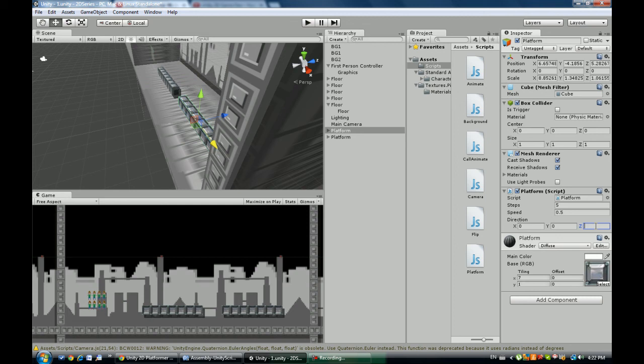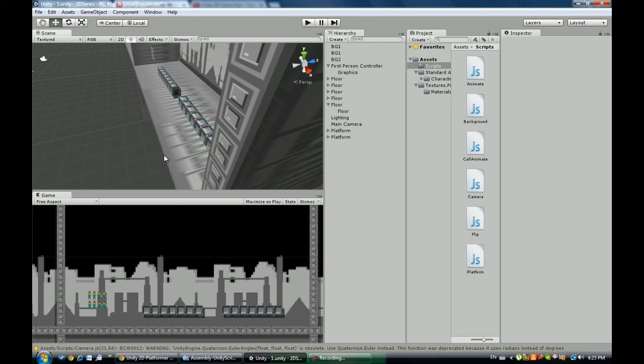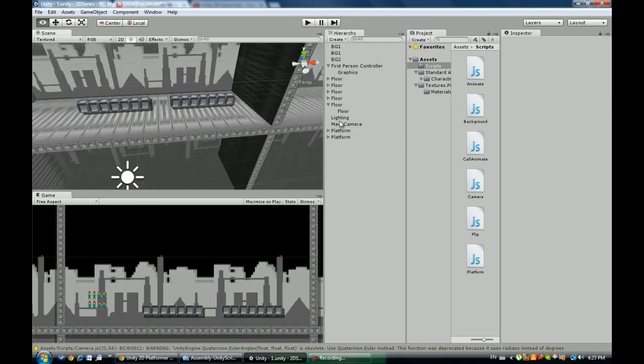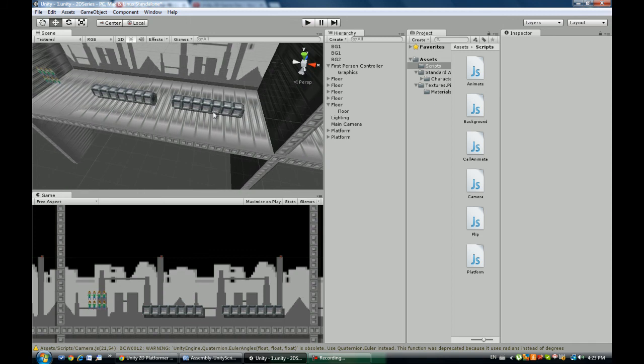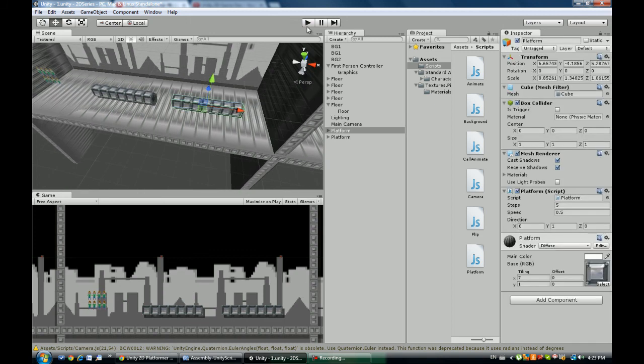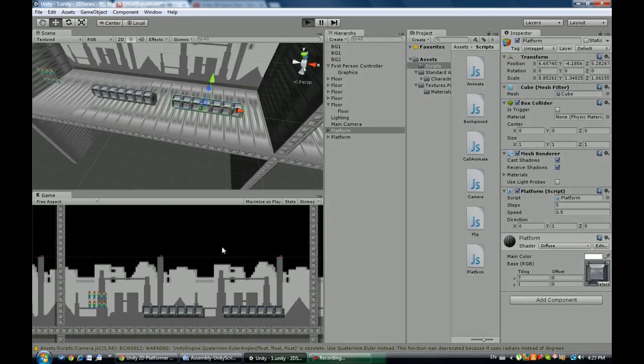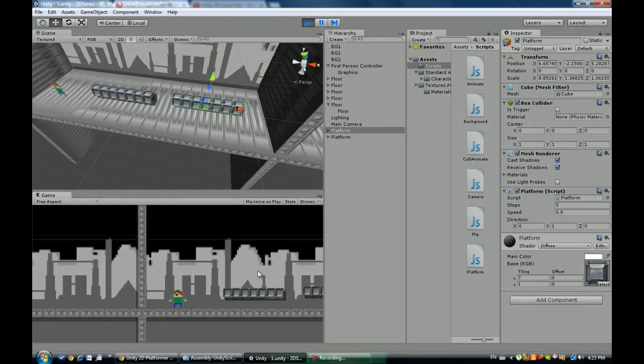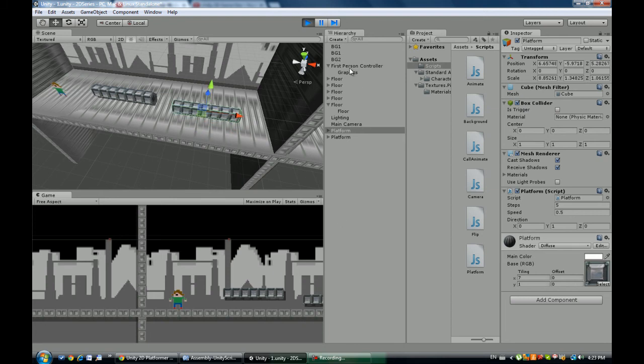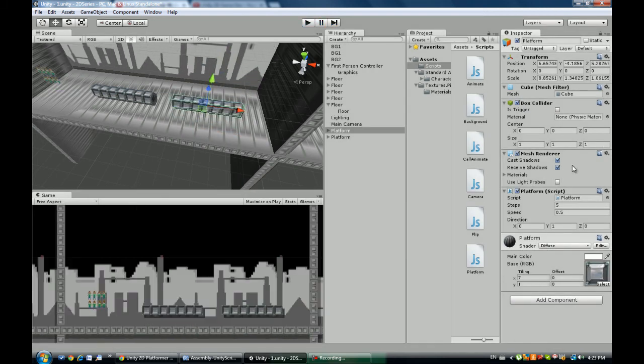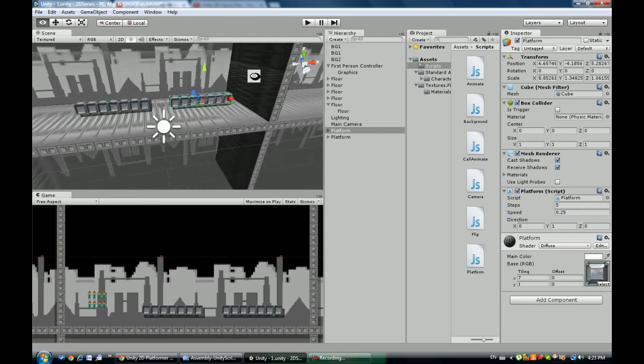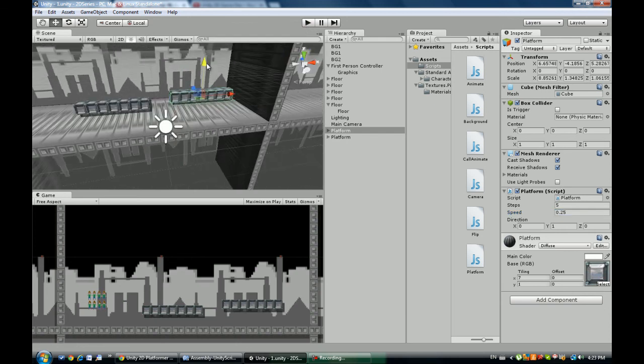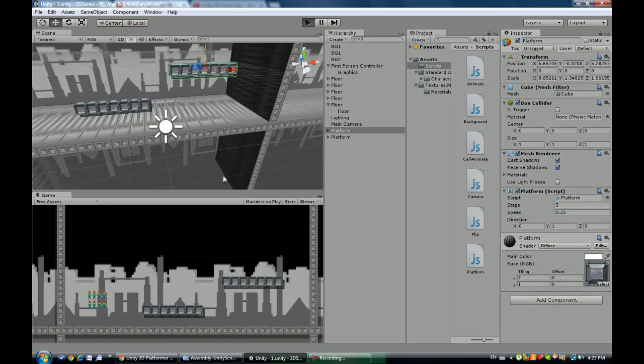to actually move up so we're gonna set this X to 0, I'm gonna move Y to 1. Now as you can see it's a little fast so you can just might as well play around with it.